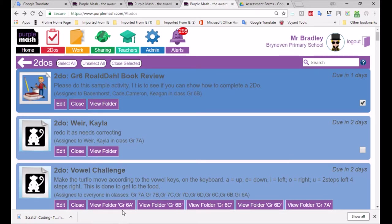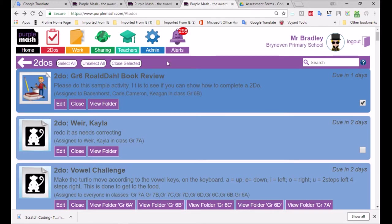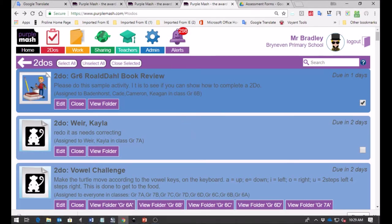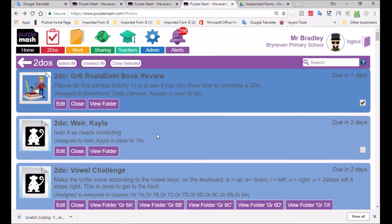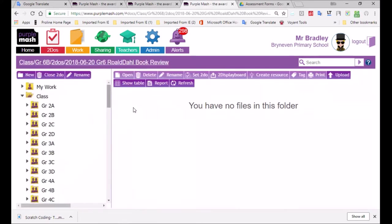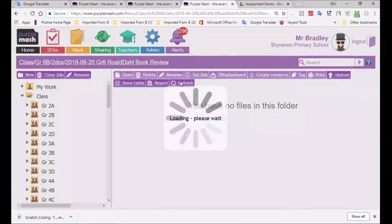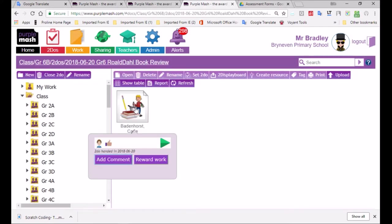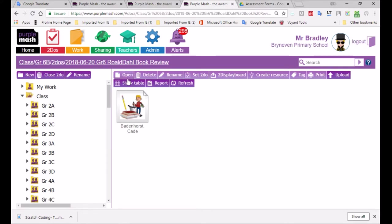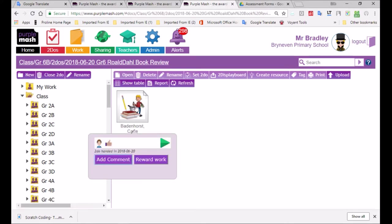Now you're going to find the to-dos in the alert section over here. You just click on that little purple bell. And that would take you to this section where you'd be able to see. If you click on view folder, it will show you who's done it. And you can see I've just asked Keegan, I've asked him to just do this one for me. So you can already see it's handed in.